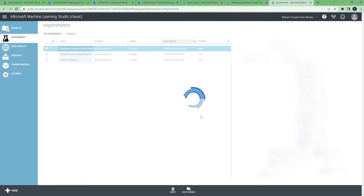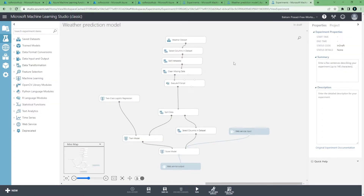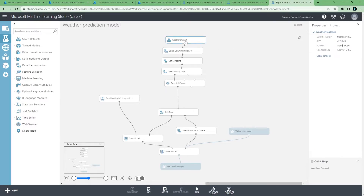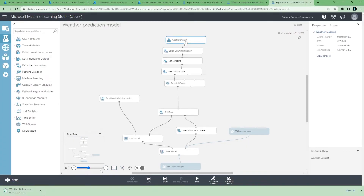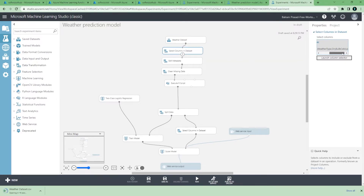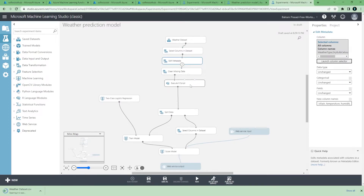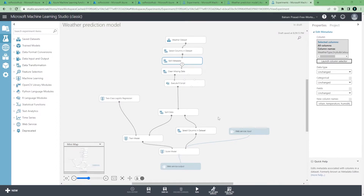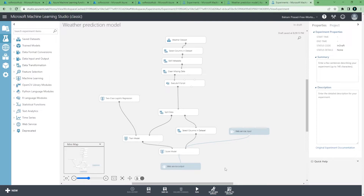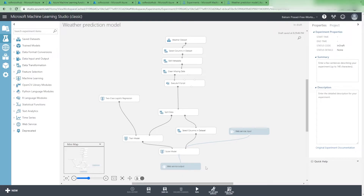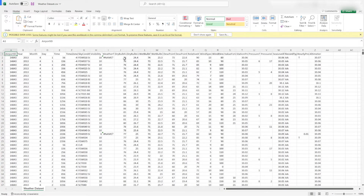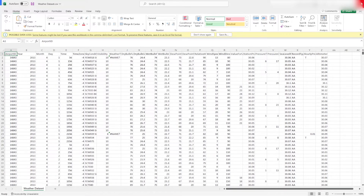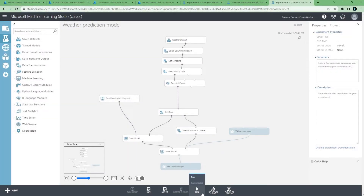The weather forecast experiment uses a dataset — you can see the database used for training. It has taken weather forecast data with columns like weather type and other things. The experiment does edit metadata, missing data cleansing, executes scripts, and then trains the model. We are not going to redo all this training — we are just going to set this up as a service. Let's save and run the experiment one more time.